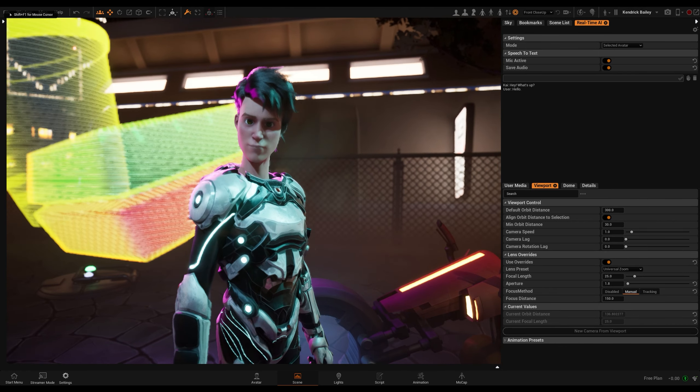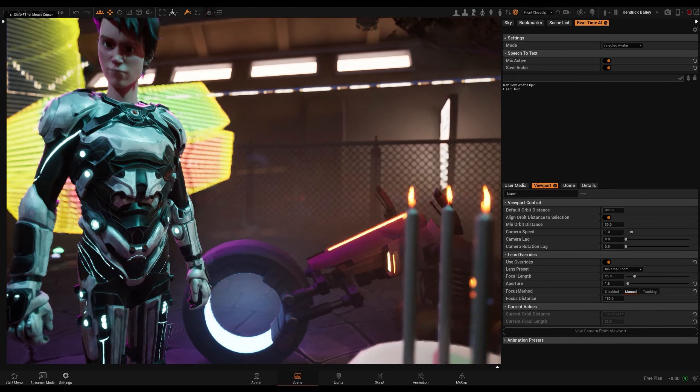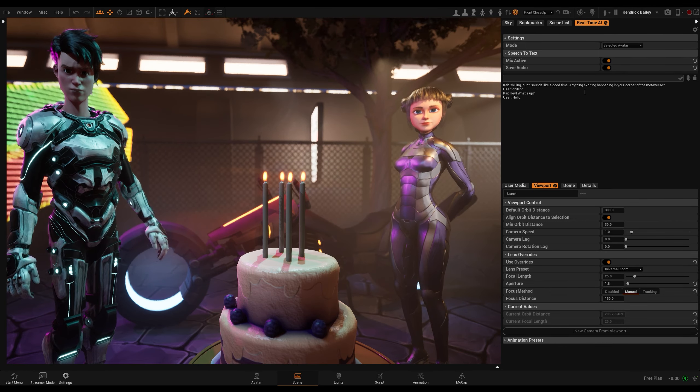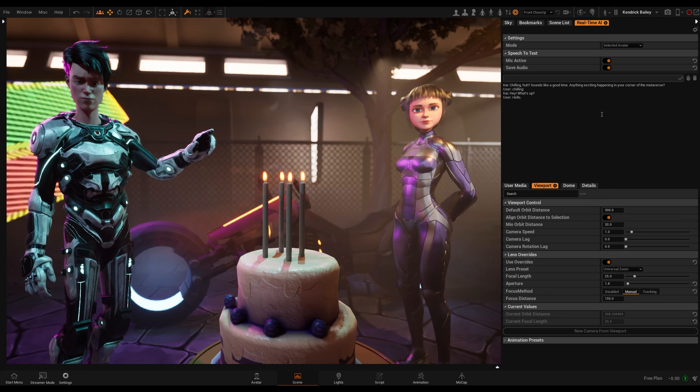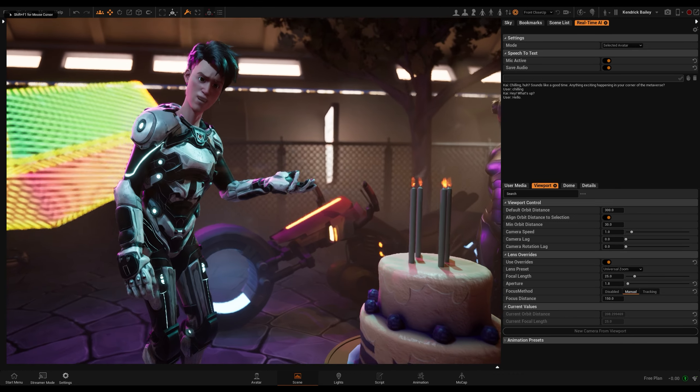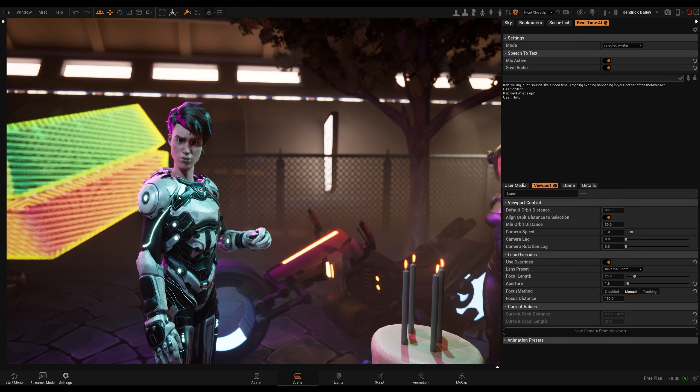Hey, what's up? Just chilling. Chilling, huh? Sounds like a good time. Anything exciting happening in your corner of the metaverse?